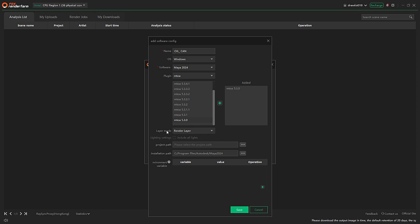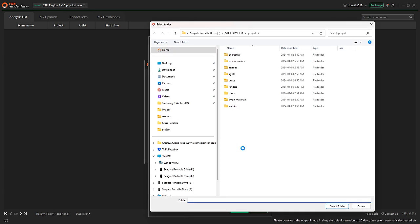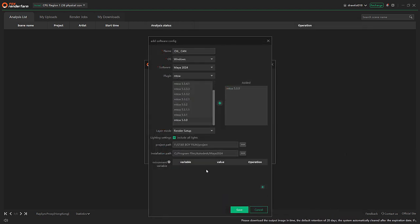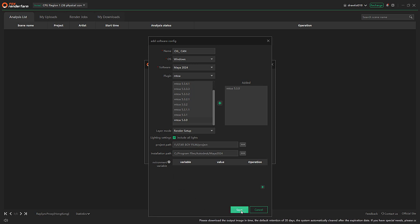When I say render layers here, layer mode — don't say render layers, say render setup. Then you can navigate to where — here is good. The path — somewhere on my computer, you can put it anywhere you want. So I put it in my folder here. Save.